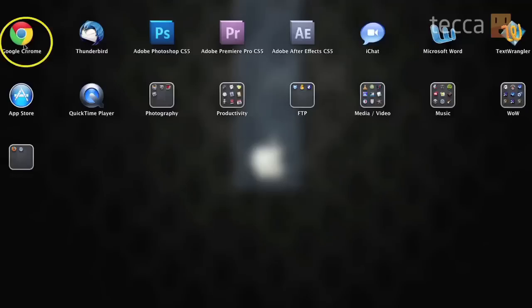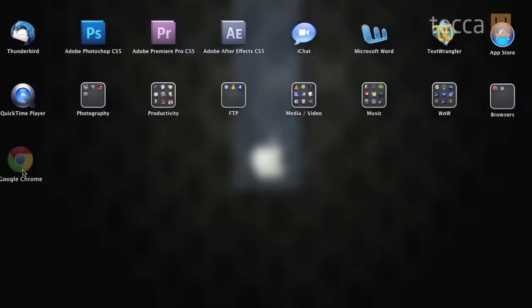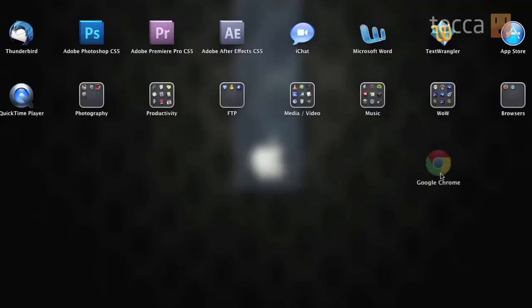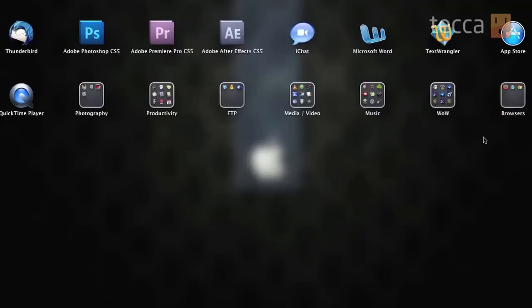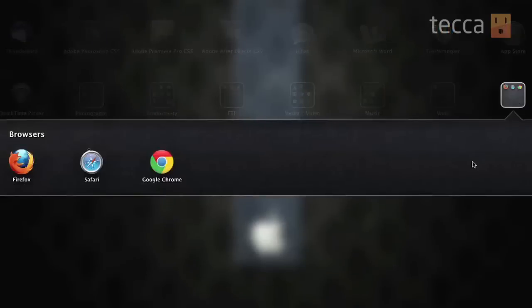So I'm actually going to take Google Chrome as well and drag that right into my Browsers folder here because that's one of my other browsers. And you can see it's right there. You can see the little tiny icon. And when I click on it, boom, all three of them are in there.